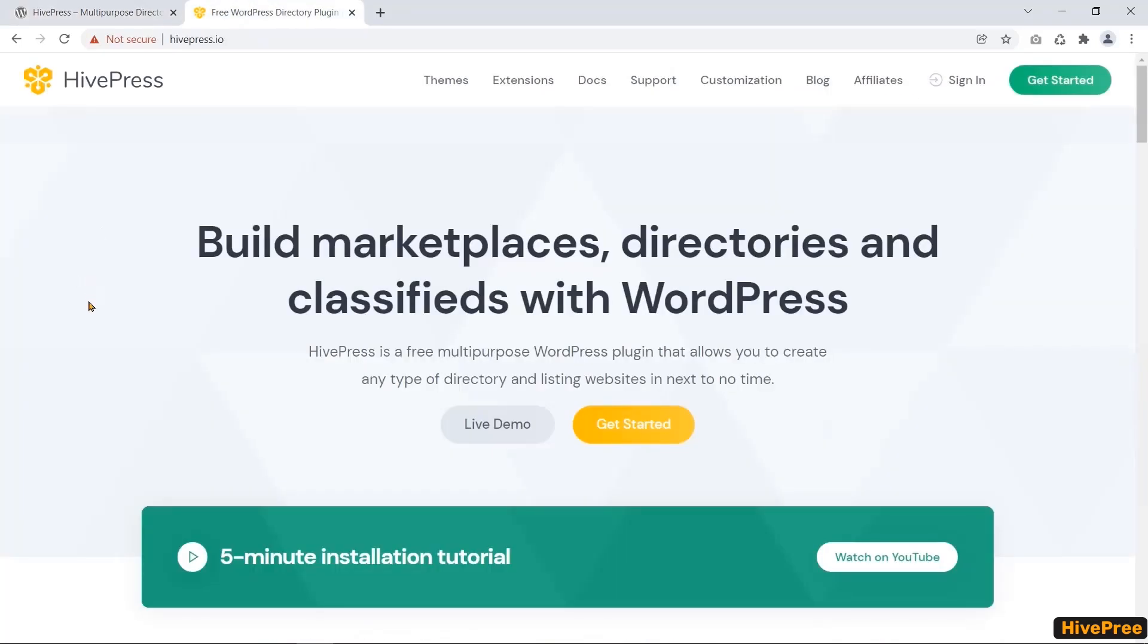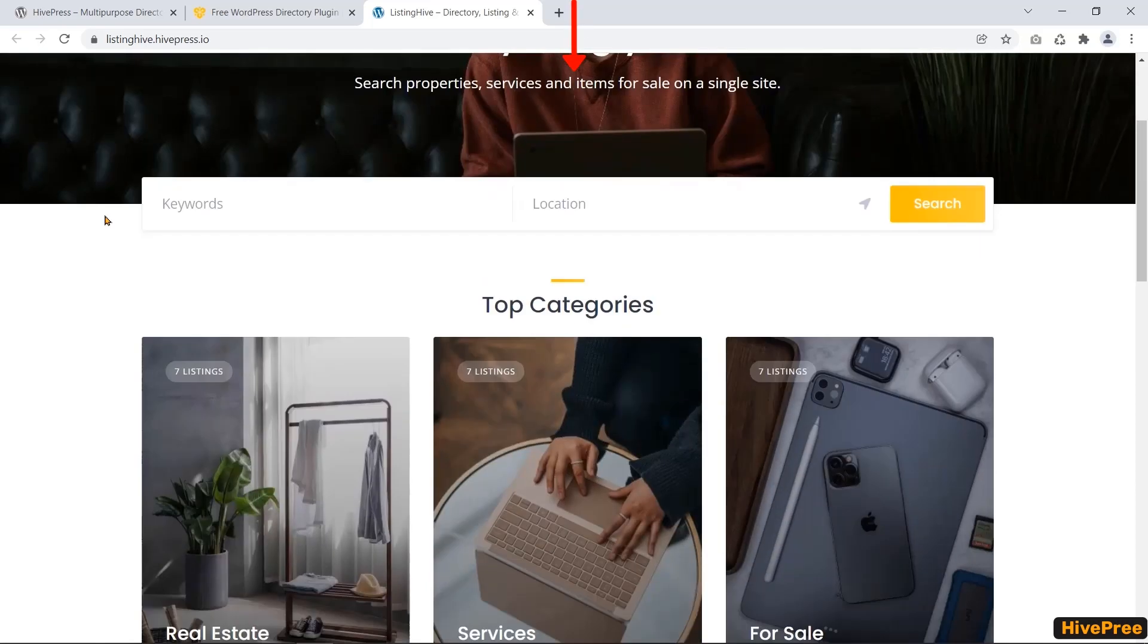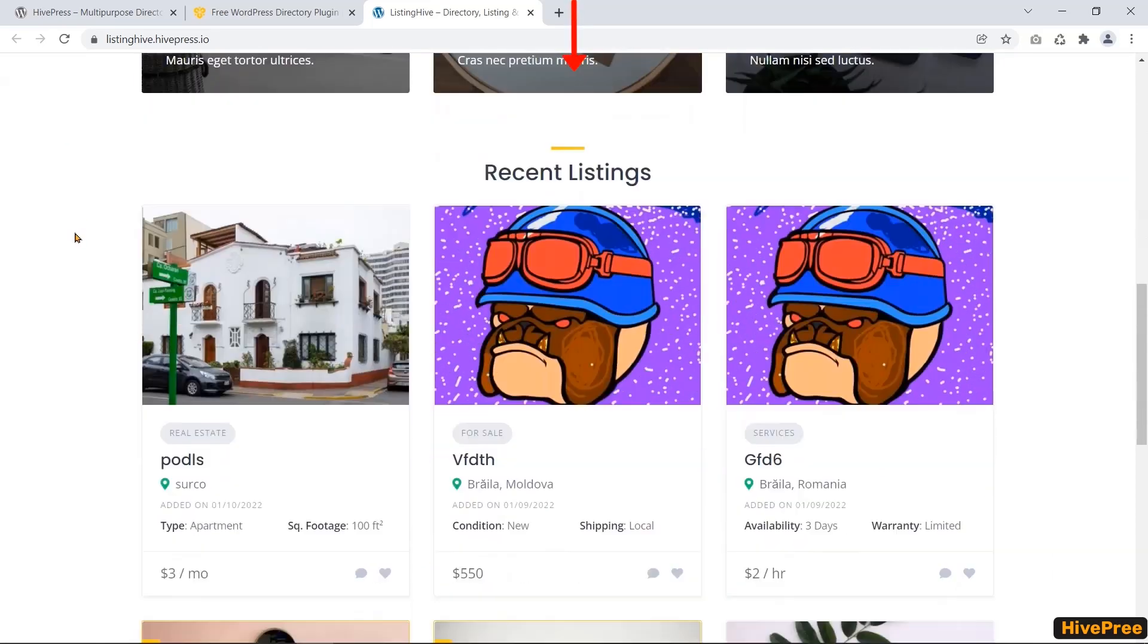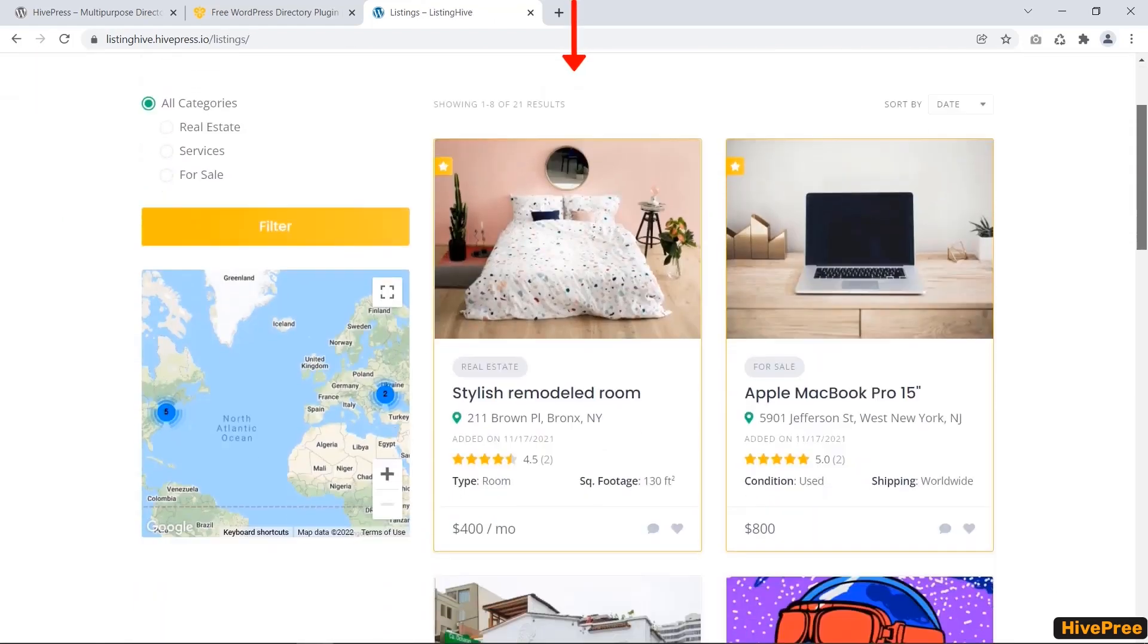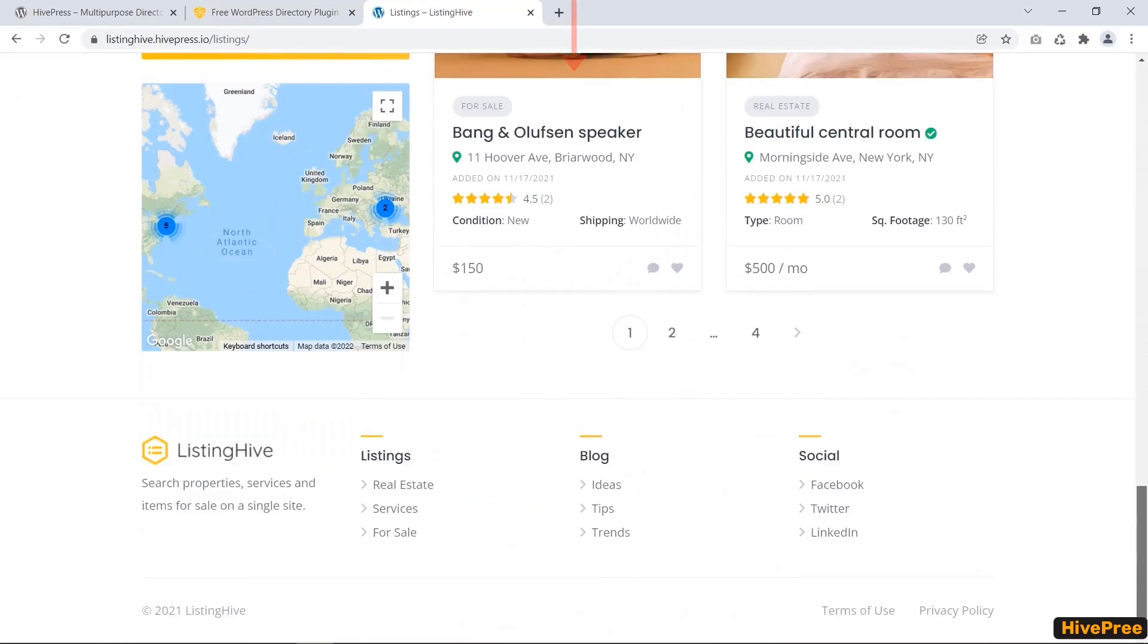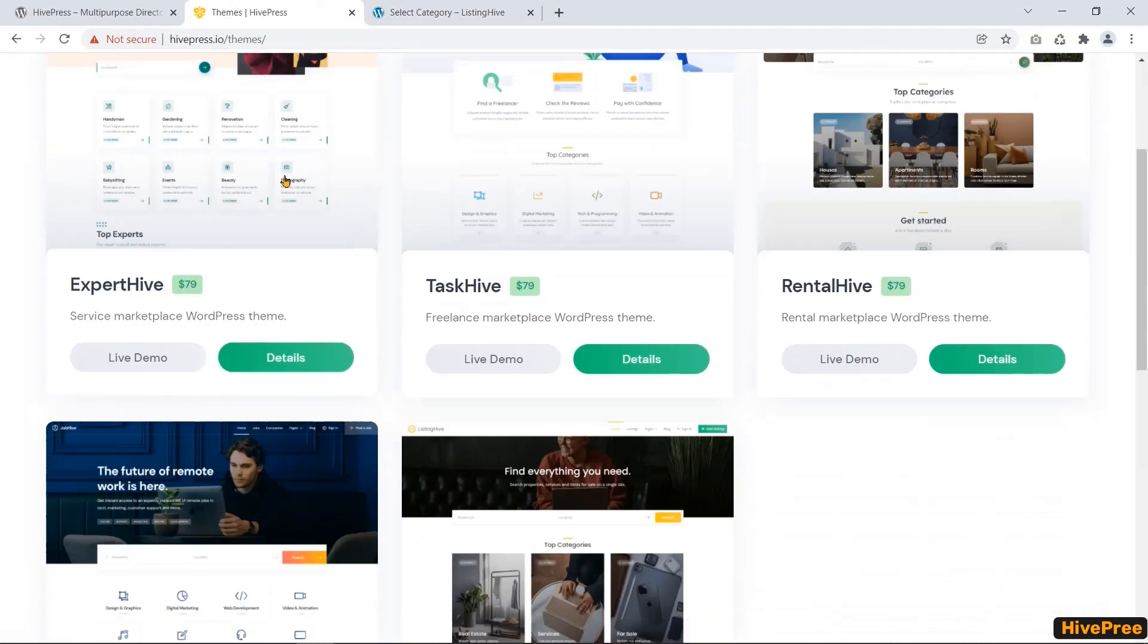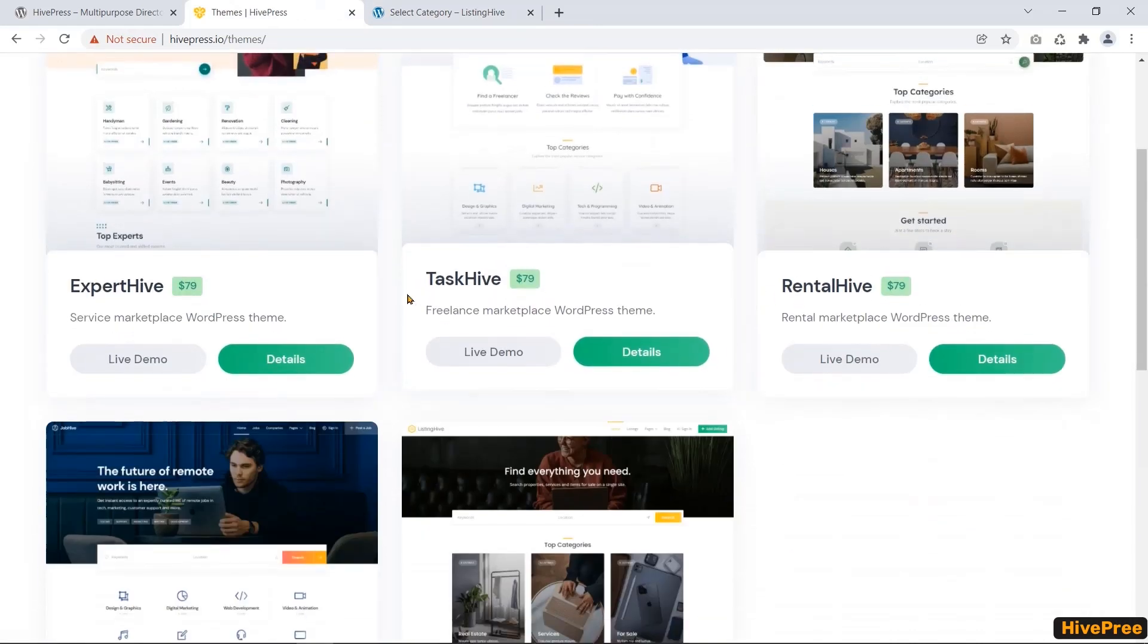HivePress presents you with a stunning free WordPress theme called ListingHive with a demo. First, you can browse it and then decide whether the theme and plugin are the perfect choices for you or not. On the other hand, you can choose any of these four advanced premium themes to integrate with the HivePress plugin.